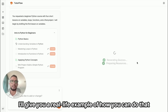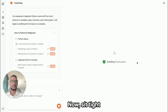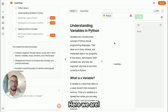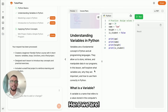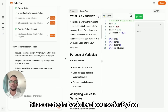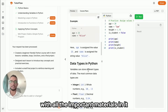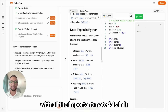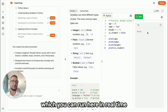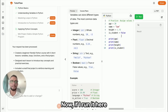Once this course is generated, I'll give you a real-life example. And here we are — it has created a basic level Python course with all the important materials in it, and a practice question which you can run here in real time.